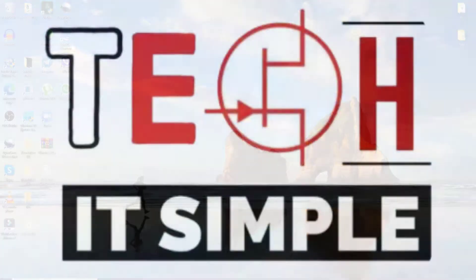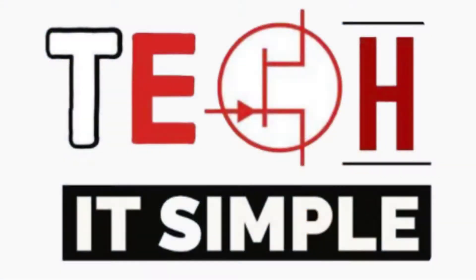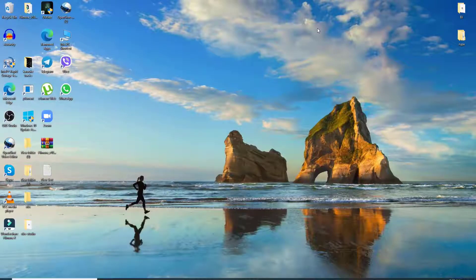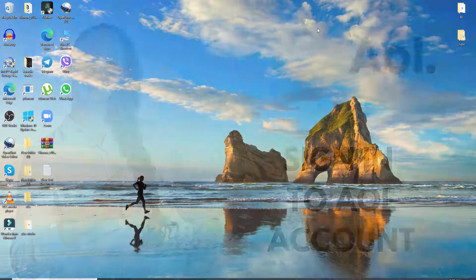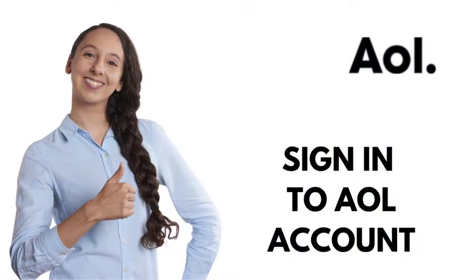Hello and welcome back to Tech It Simple. I'm going to show you how you can sign in to your AOL Mail account.